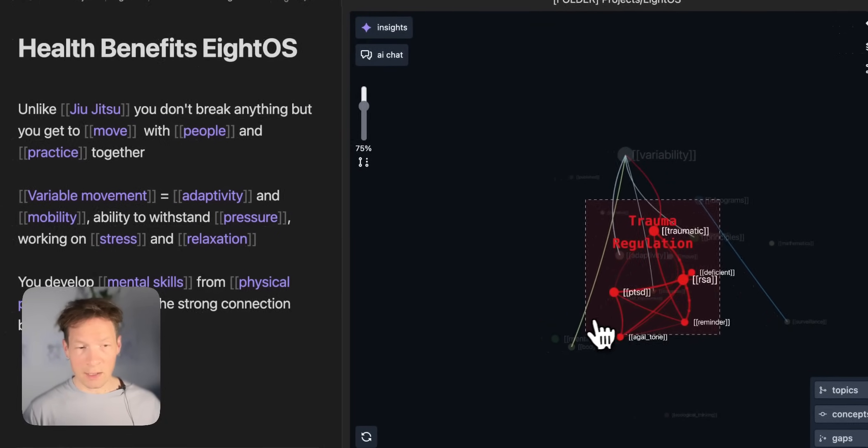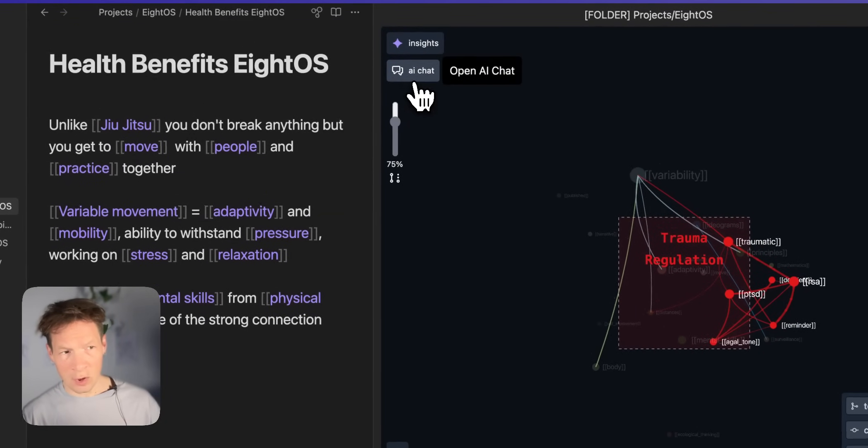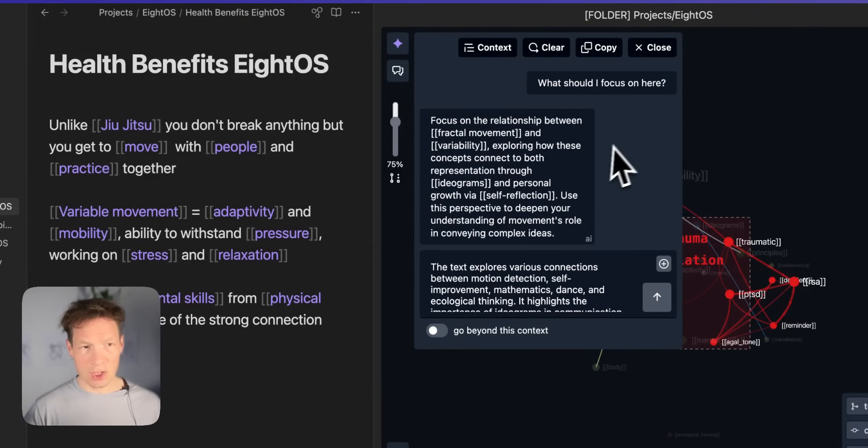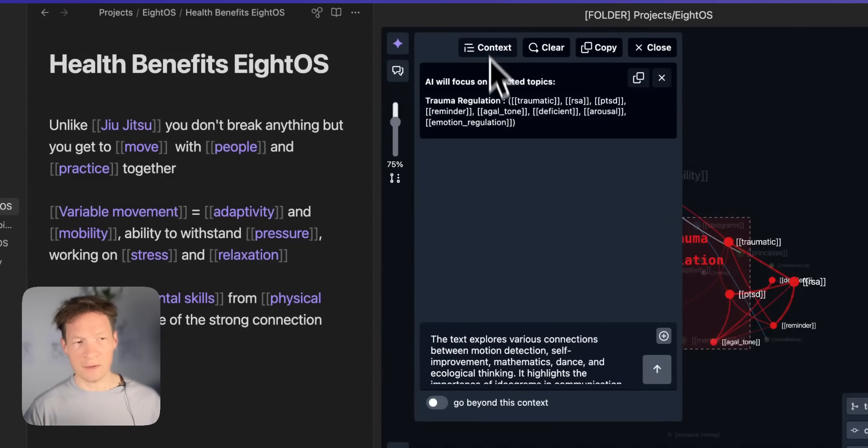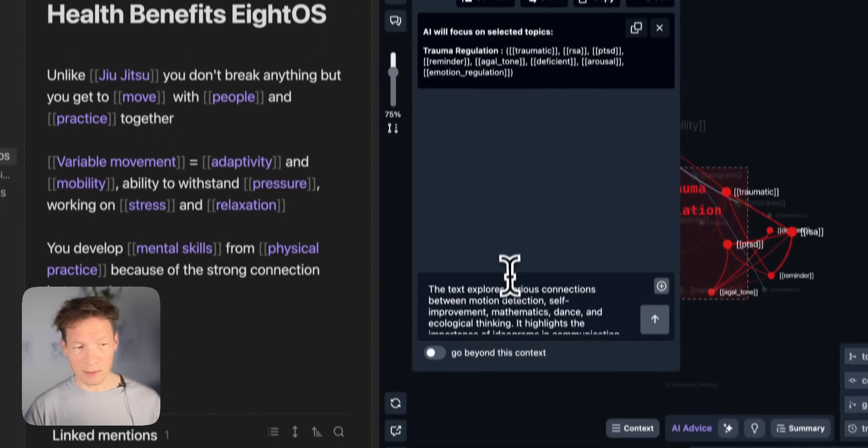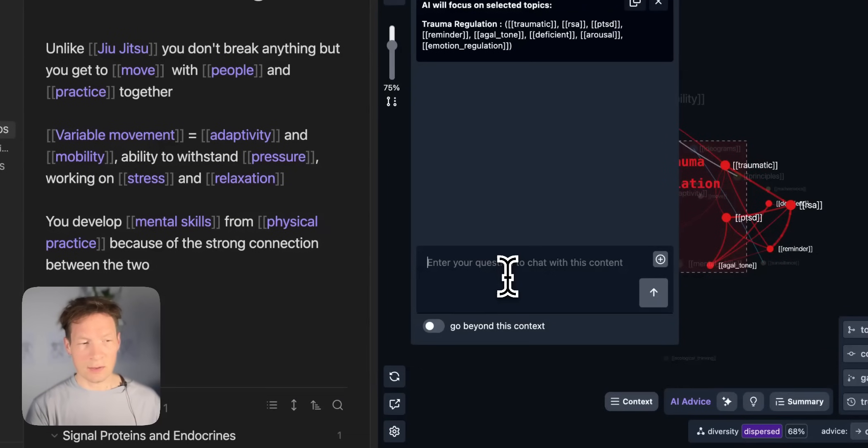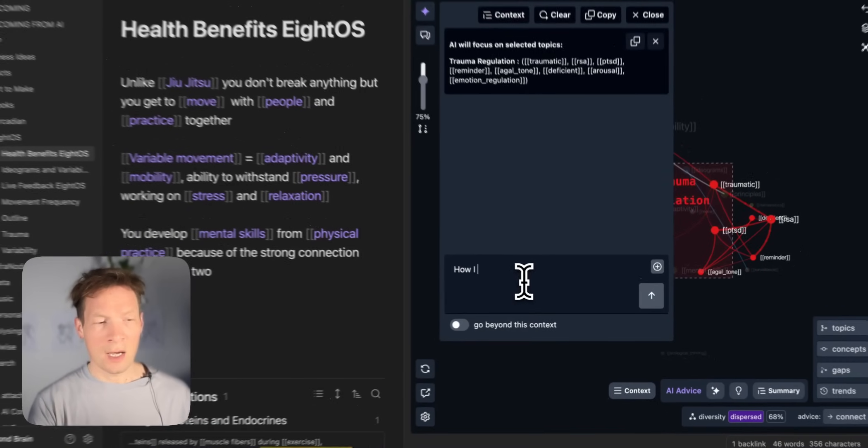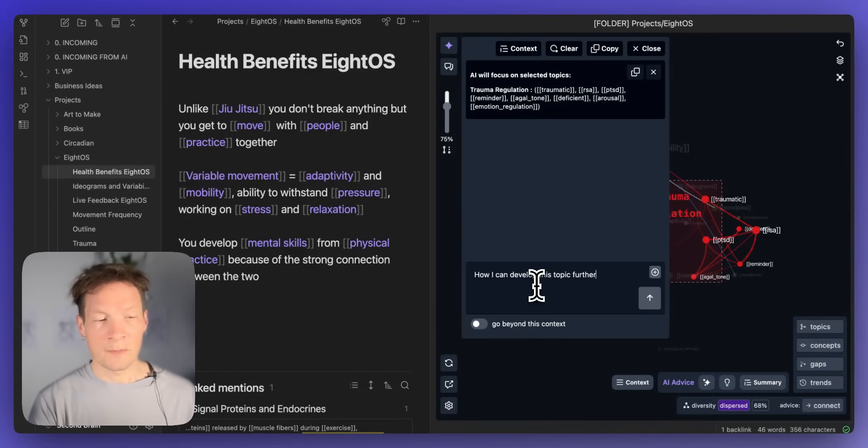And what's more I can even while being focused on the topic I can go back to AI chat. I can clear the previous conversation I had. I can verify that the context now is this particular topic.